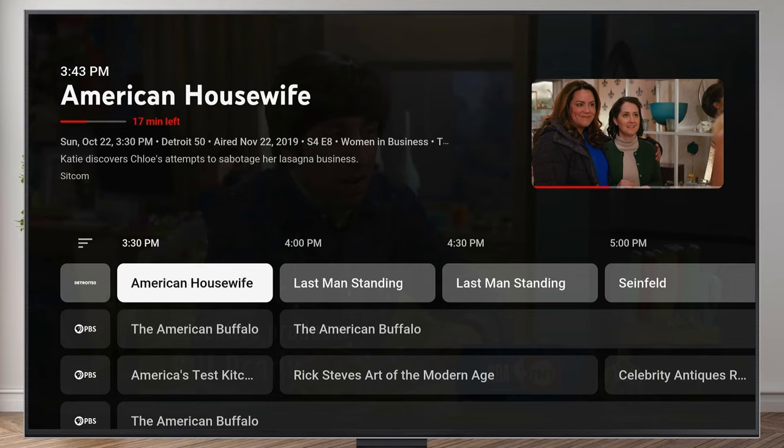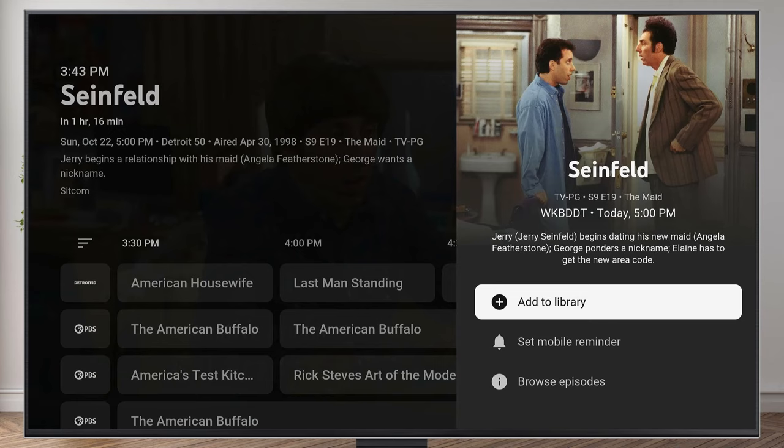Another way you can record a show is in your live guide. Let's say you want to record an episode of something in the future. For example, there's an episode of Seinfeld coming up at 5 p.m. If you want to go ahead and record that, you can just scroll on over and click on it, and then add that to your library.